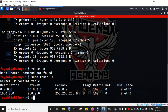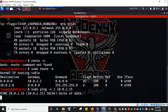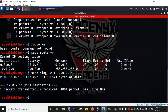I run sudo ping -c 1 10.0.2.15, which is the IP address of the Windows 10 machine. If my ping is successful, that means we are on the same network with the Windows 10 machine. However, our ping was not successful — one packet transmitted, 100% packet loss.